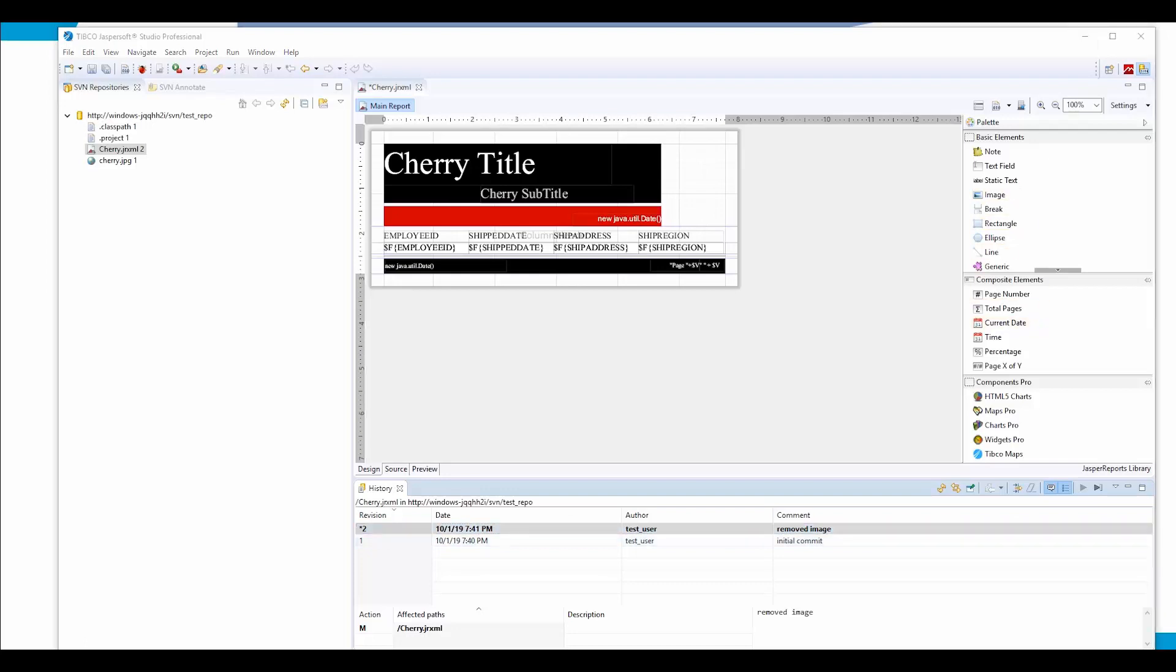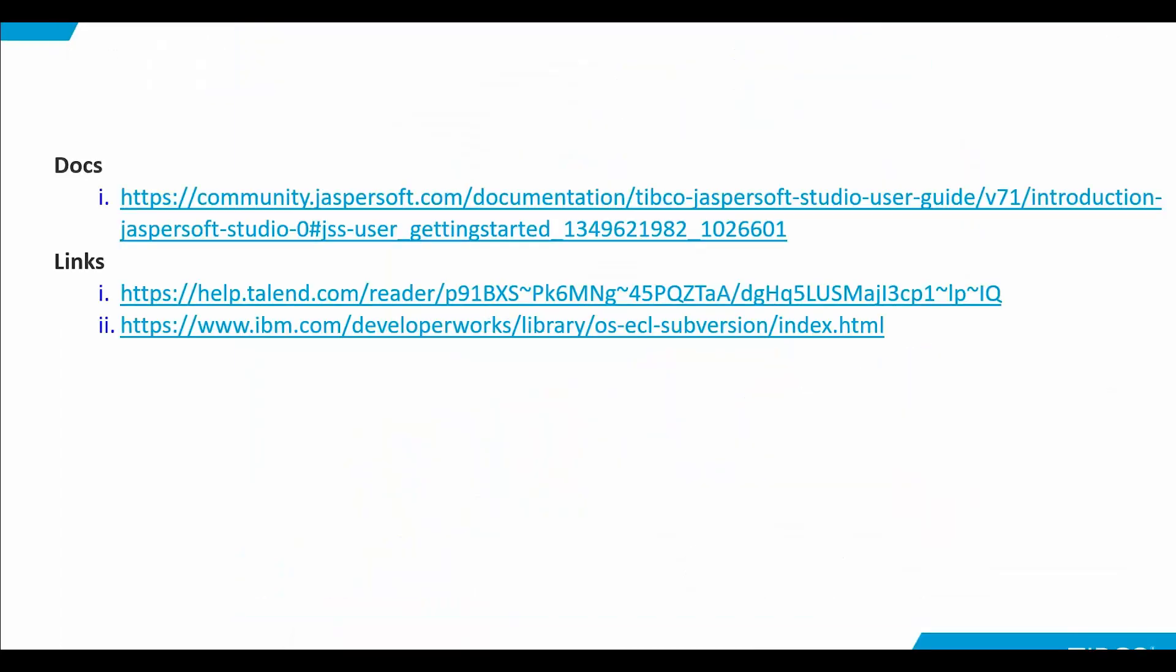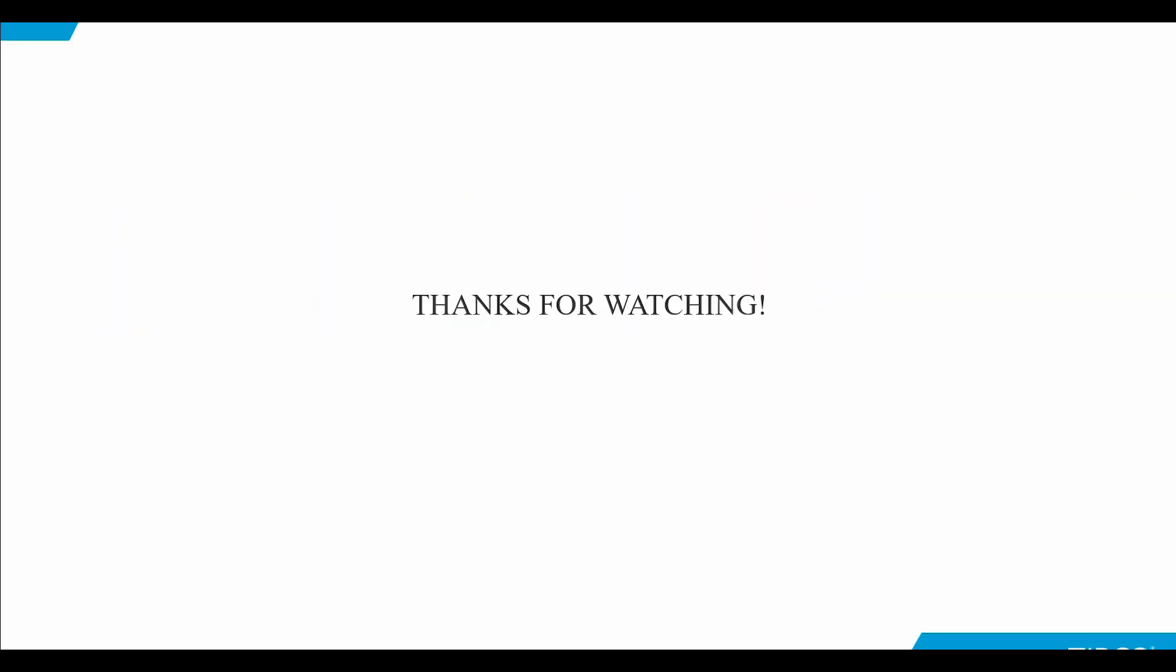Also, as I promised, there is a list of documents and other useful links you may check out to increase your knowledge of versioning. Happy coding. Goodbye.